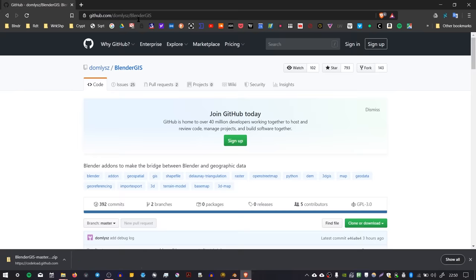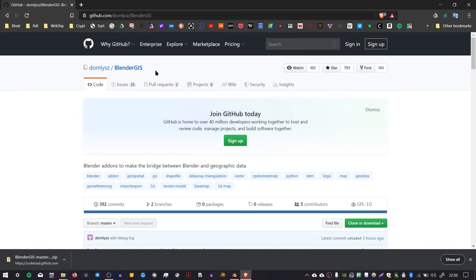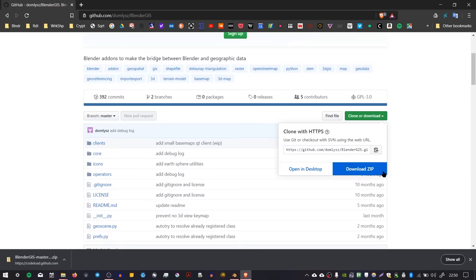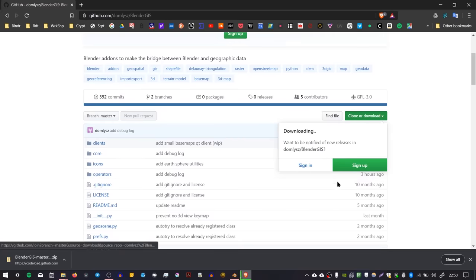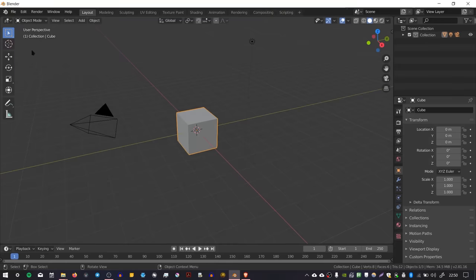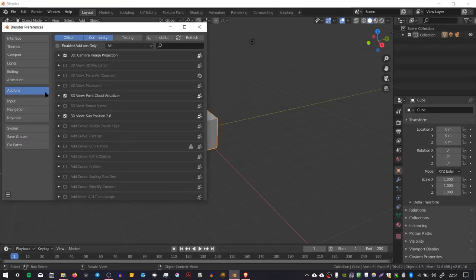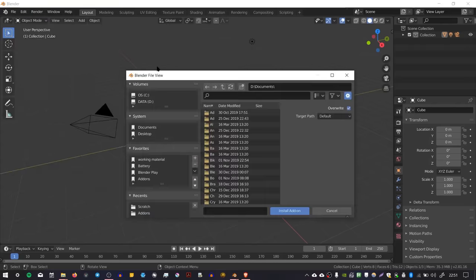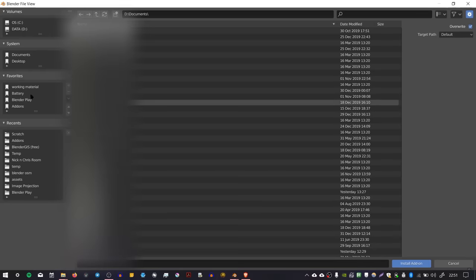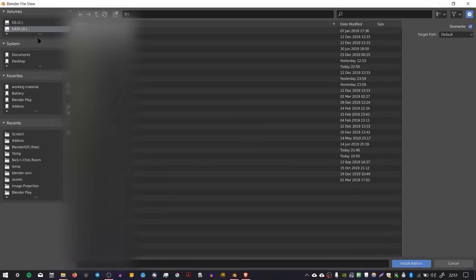I'll put the link in the description, but you can go to the Blender GIS GitHub page, download the zip file, save it to a location, and then inside Blender go to Edit, Preferences, select the Add-ons section, press Install, and find the file you downloaded.